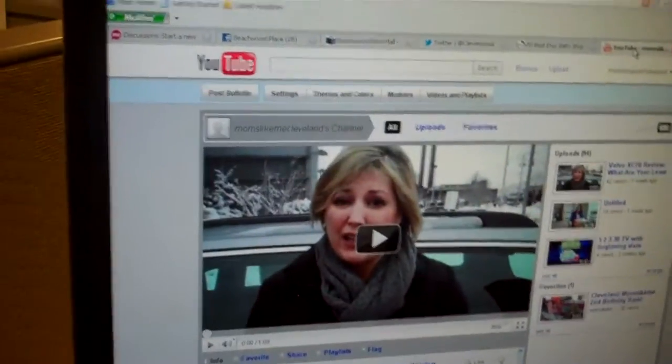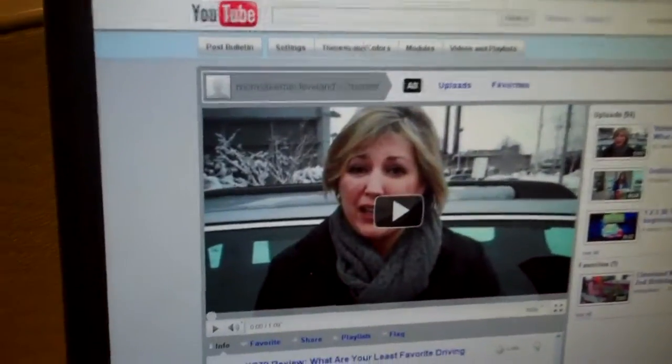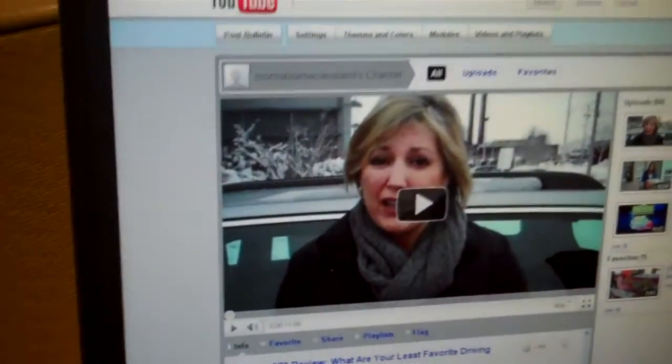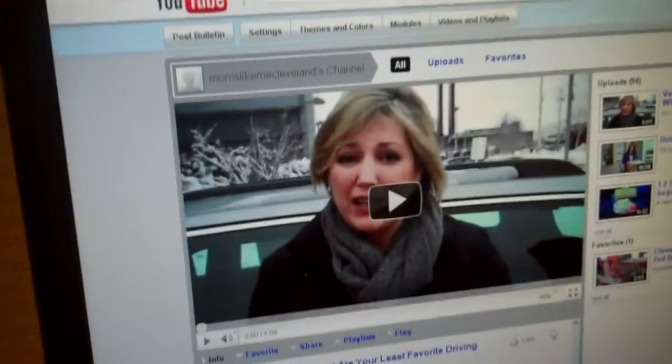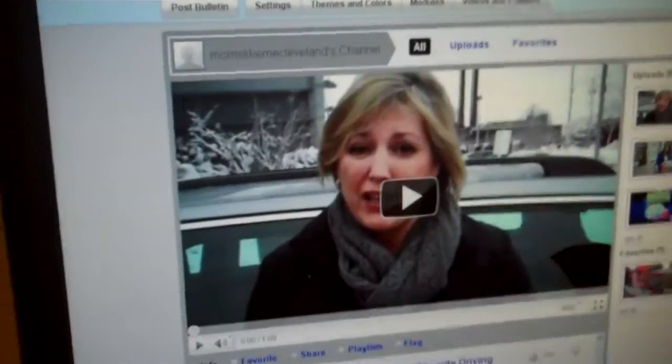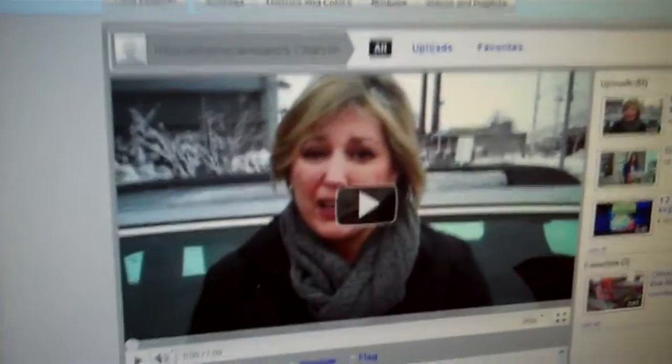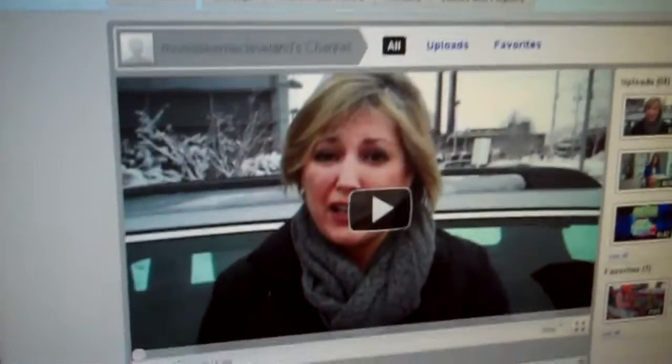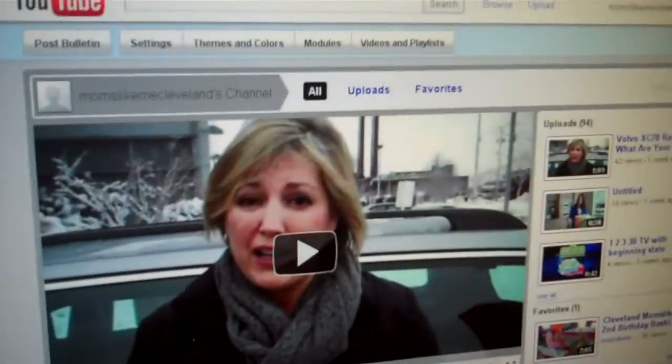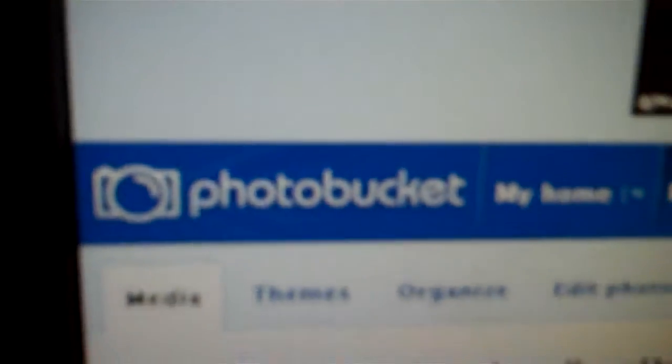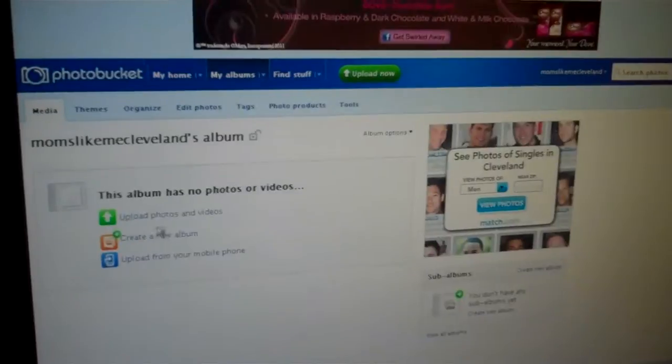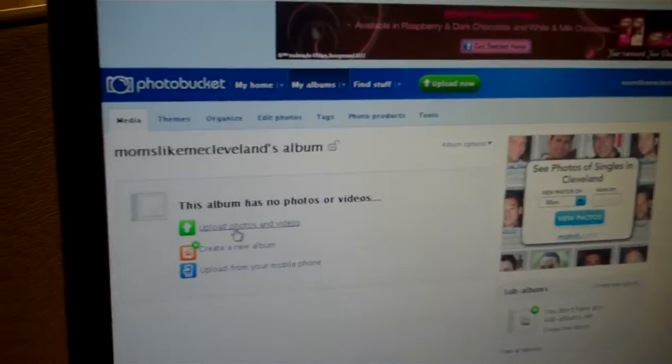For MomsLikeMe, there you see the video that we're going to embed with my face looking like it's really cold. It was. Or another site you can use is photobucket.com. Same thing. All you do is create an account. These accounts are free. And follow the prompts on how to upload your video.